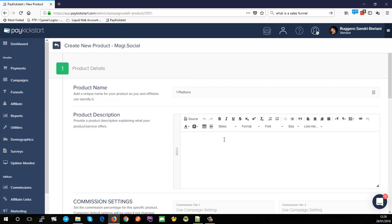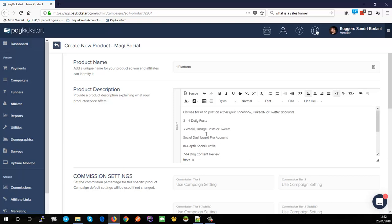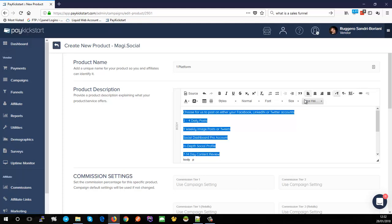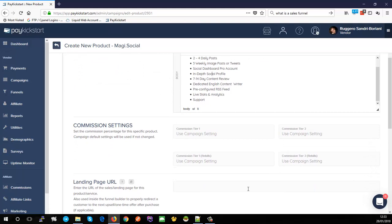We're going to create this as the 'one platform' product. In the product description, add the actual description you want to appear inside the checkout page. This description will show up on the checkout page — I'll show you that when we start editing and customizing the checkout pages. I'll just make these bullet points.